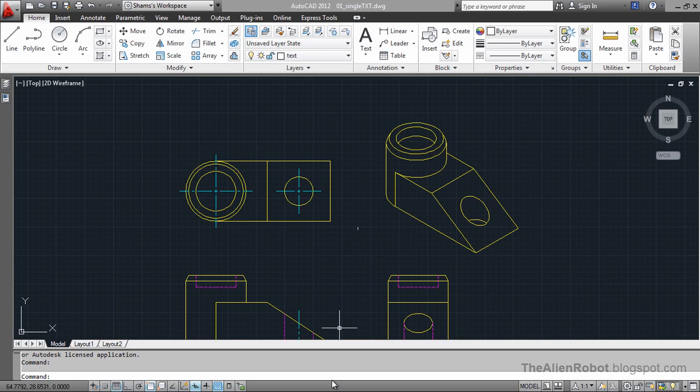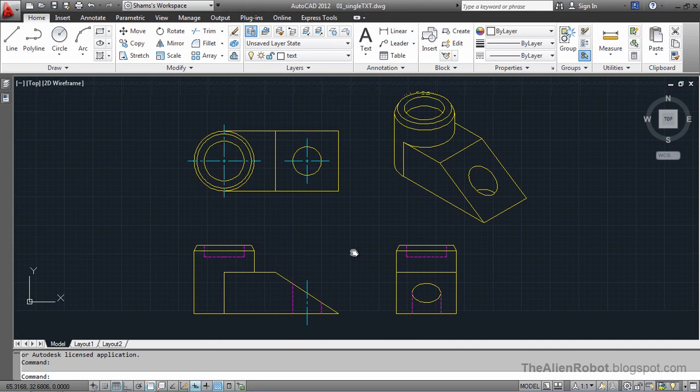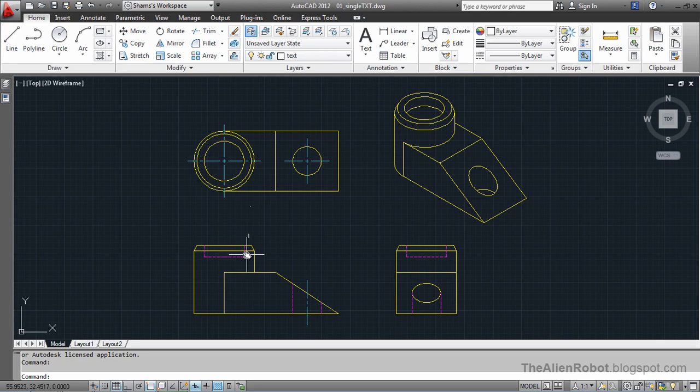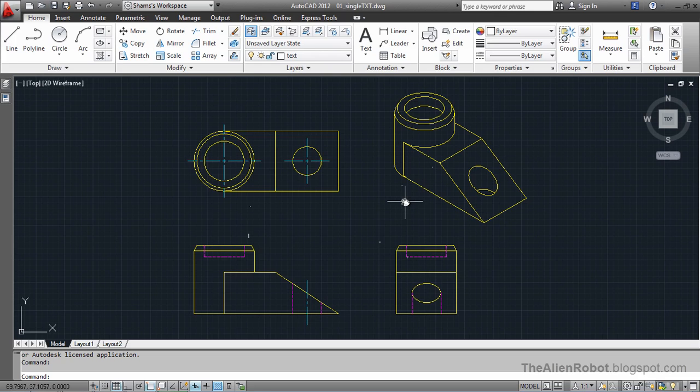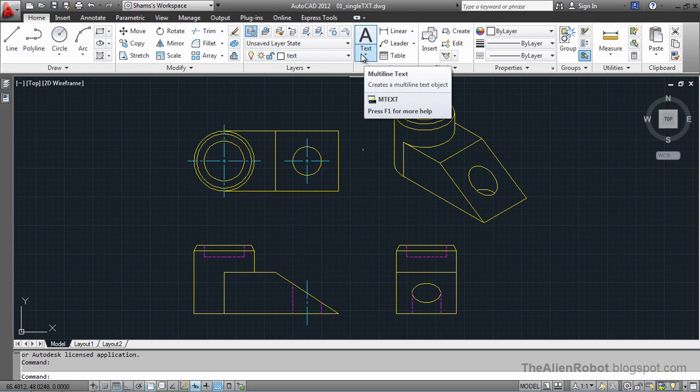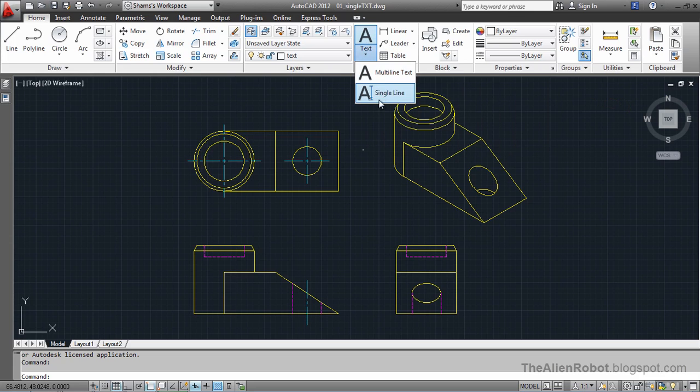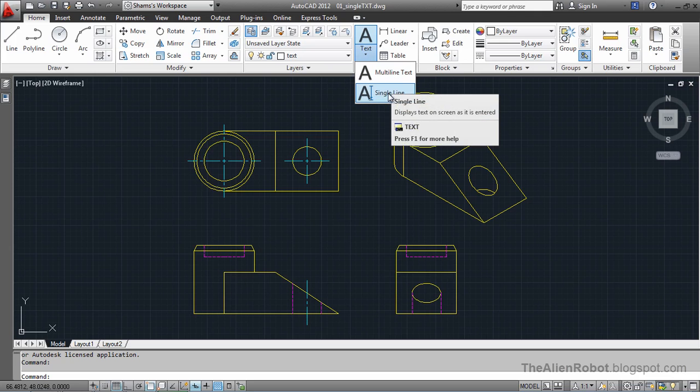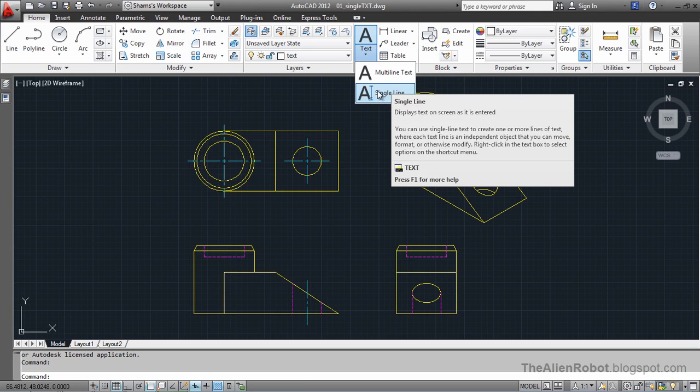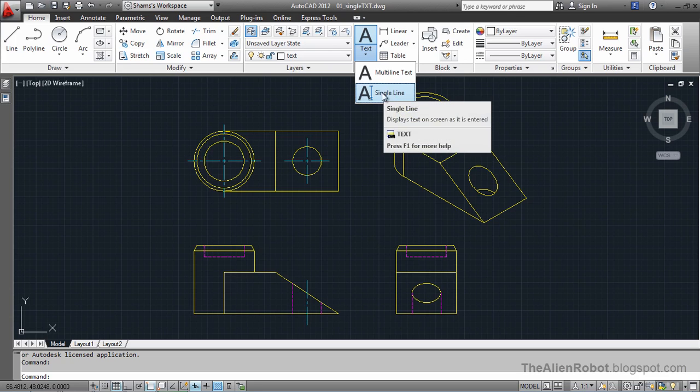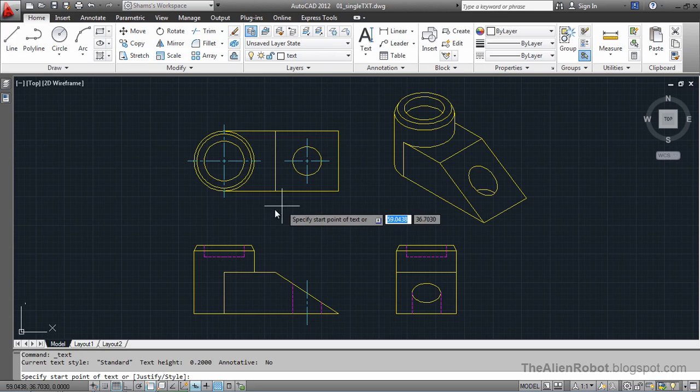I've got some mechanical parts on my screen. I've got top view, front view, right side view, and isometric view. We're going to use the single line text to add labels to these objects. I'm going to go to the annotation panel. Select the text, and we've got multi-line text and single line text. Since we need just a couple of words to label these objects, we need just a single line. Single line is going to work for us.